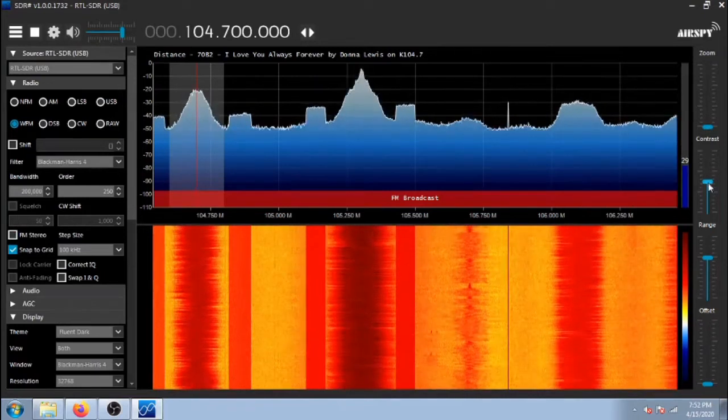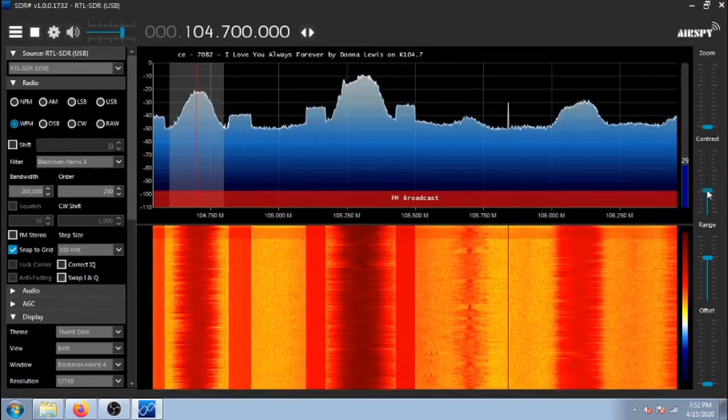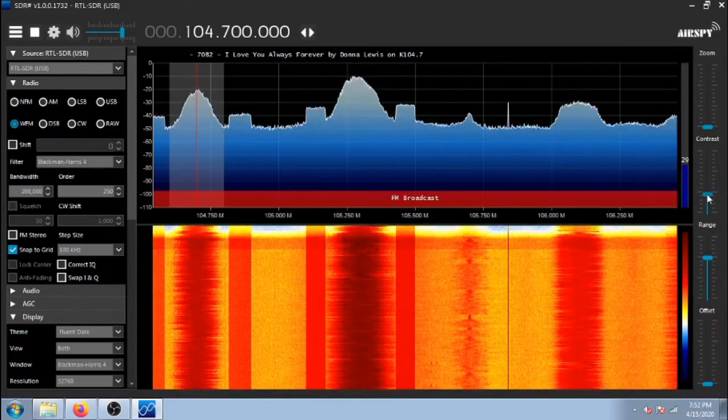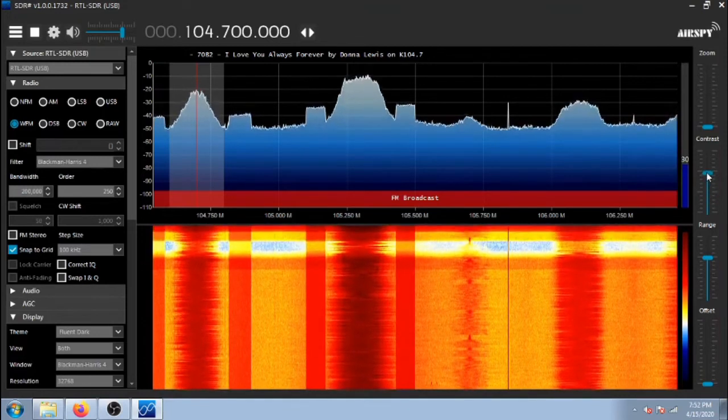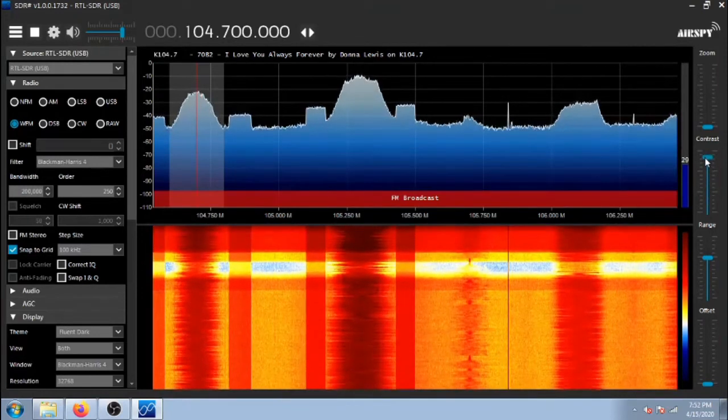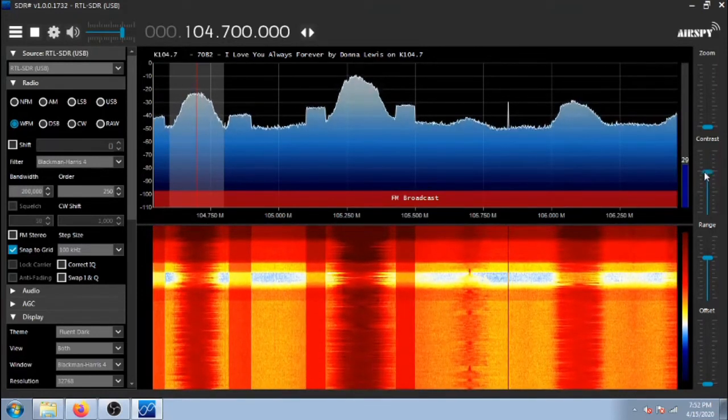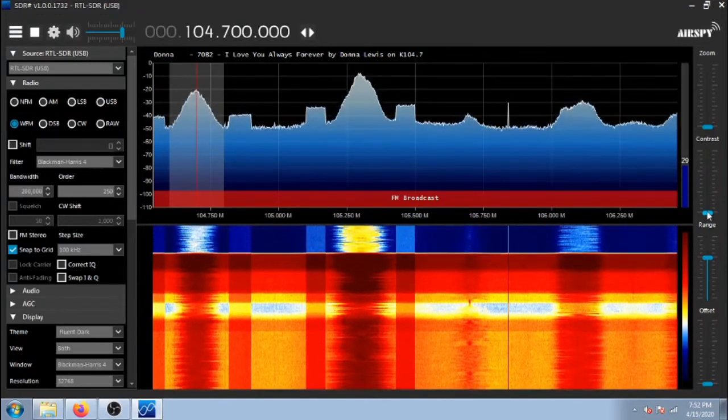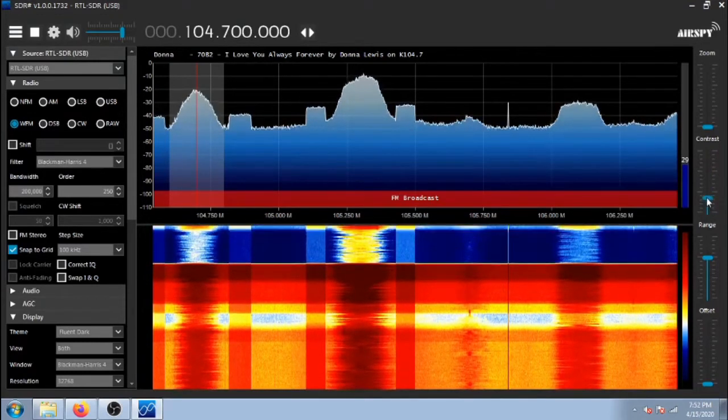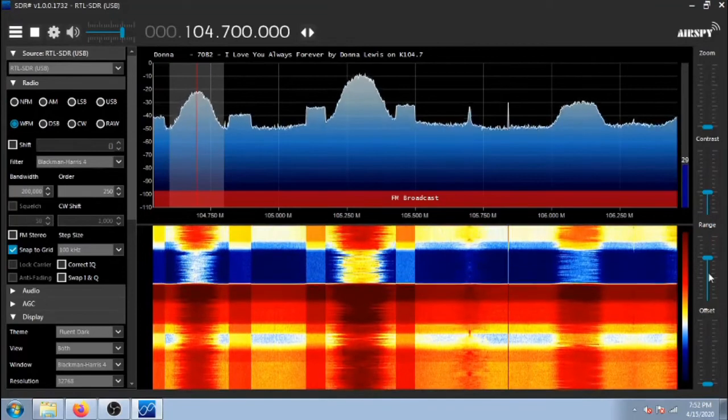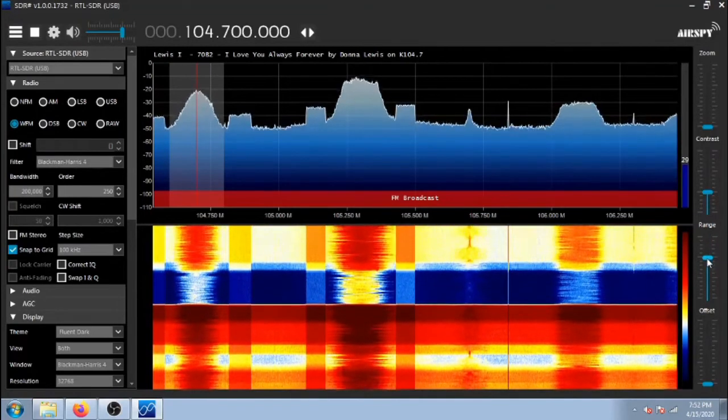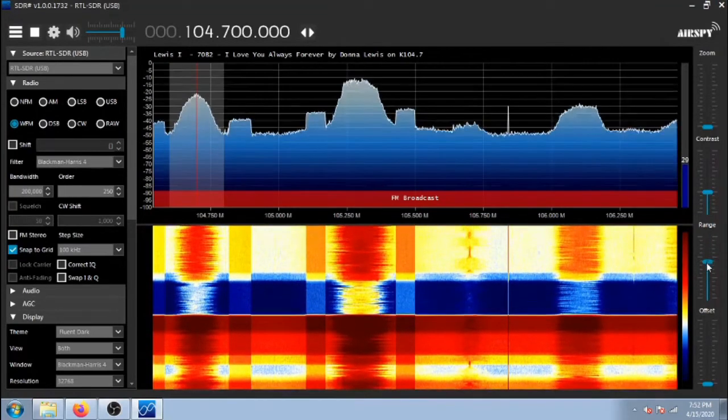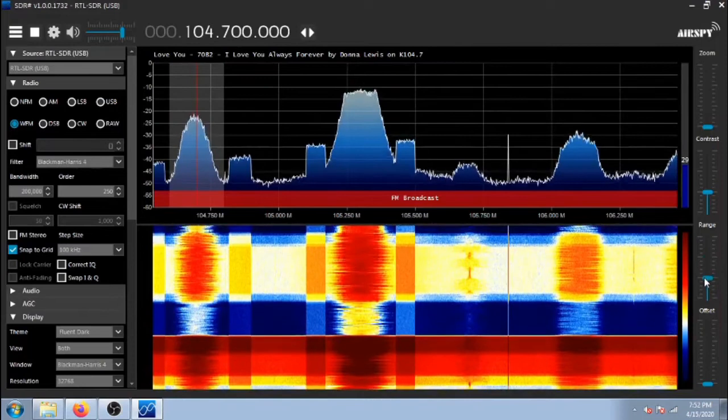You'll probably want to adjust your contrast using the slider on the right. This changes the color of the waterfall on the bottom. I also like to adjust the range, bring it down a little bit so it fits the screen better.